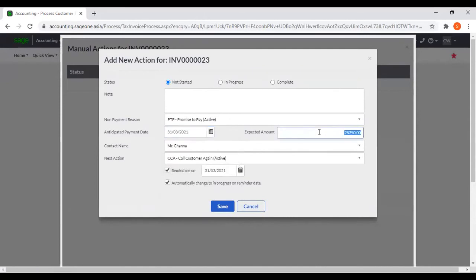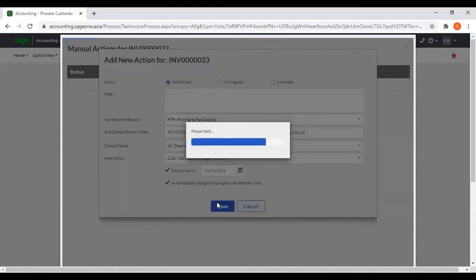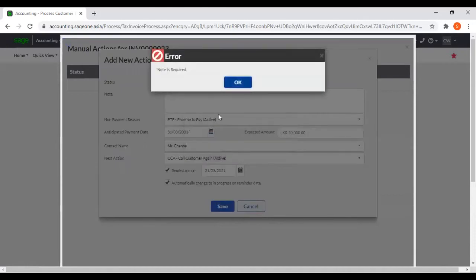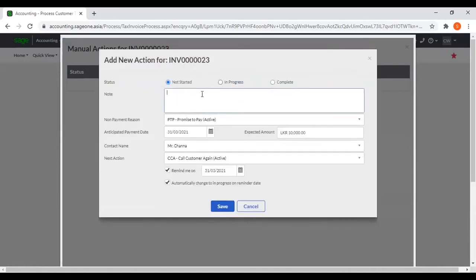You can also enter the expected amount, contact name, next action, and reminder date. You can add it to this action.